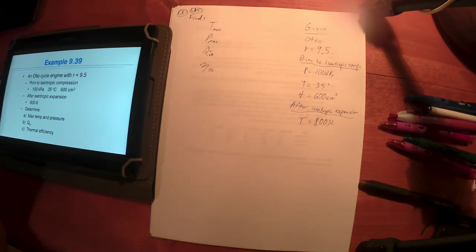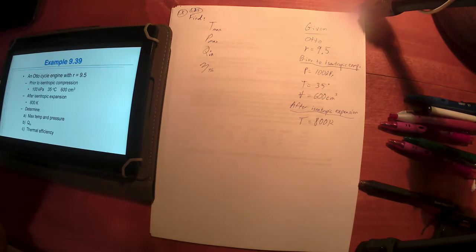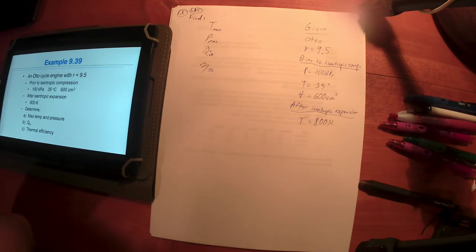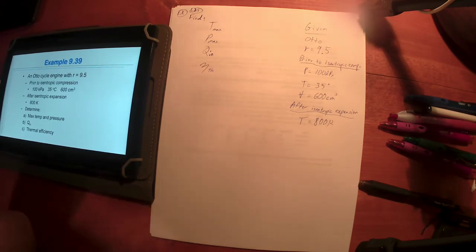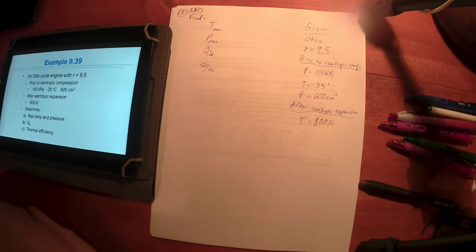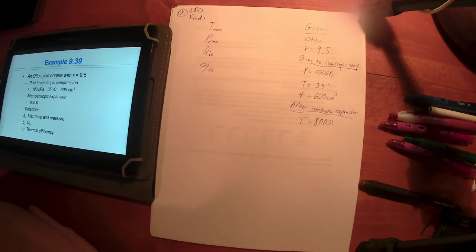That's actually several things to find, which is not uncommon — sometimes problems ask for multiple things. Fair warning: this problem is going to get really long, and that's okay. There's a lot of algebra. First things first, we have to decode what they've told us.